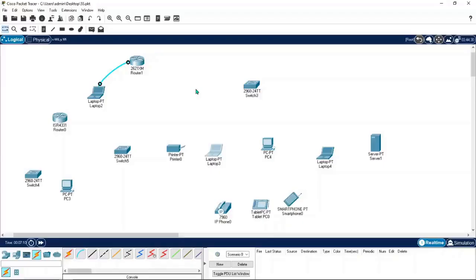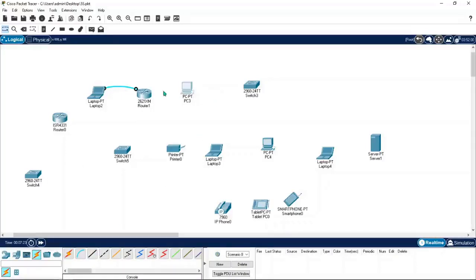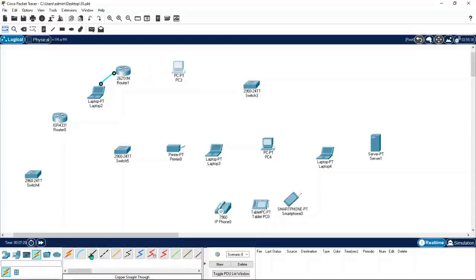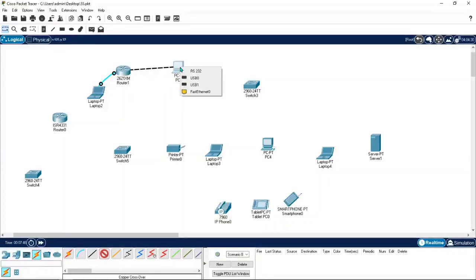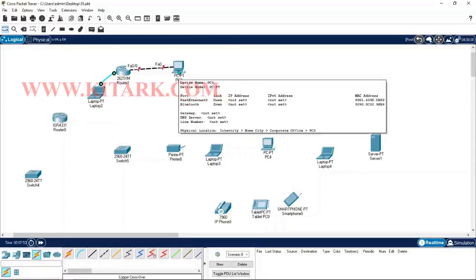When you connect the same type of devices you use a crossover cable — for example, router to router, or router to PC. If I want to connect a PC and a router I go for the crossover cable. Move your cursor over the cable and it shows the cable name. Click on the router and select port FA0/0 (Fast Ethernet 0/0), then click on the PC and select Fast Ethernet 0. Make sure you don't select RS232 or USB — those won't work.